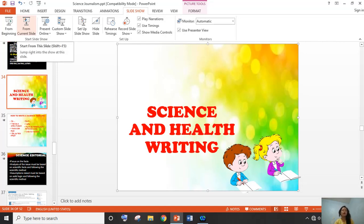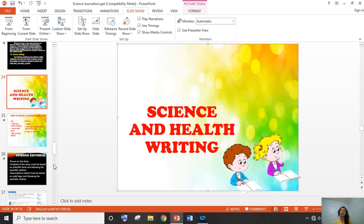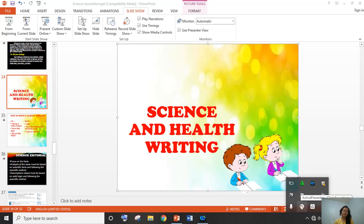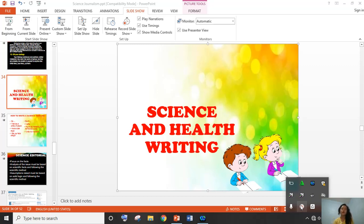I hope you understand how to write science and the different kinds of science articles. That would be all — this is the last part of the science and health writing discussion. Good day, everyone. See you on my next tutorial or educational vlog.